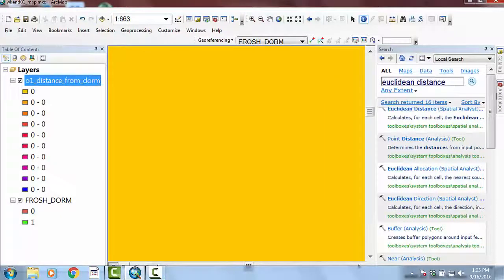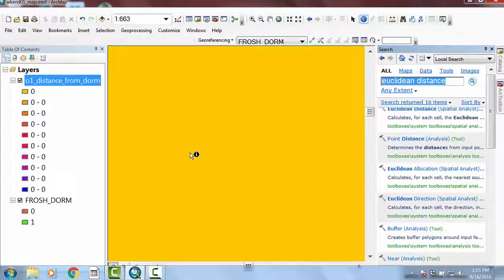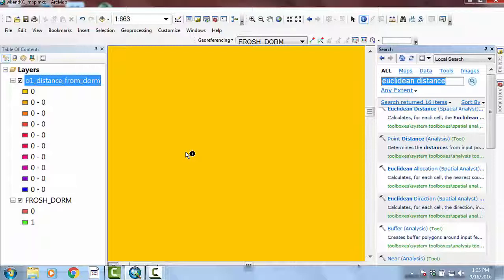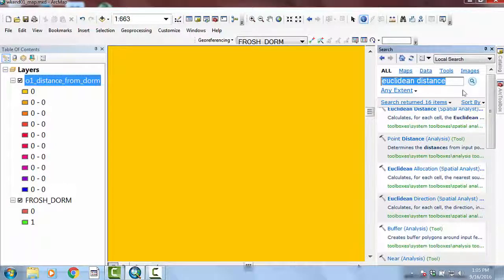So the first thing that we're going to need to do to get Euclidean distance to work in this case, you may not need to do this every time, but you always want to check whenever you're using the Euclidean distance tool. You want to make sure that no data, that you're not using zero as your background value, if that makes sense.